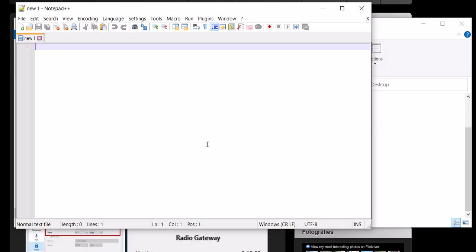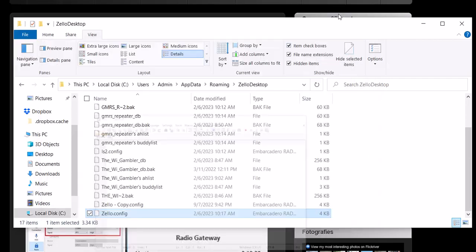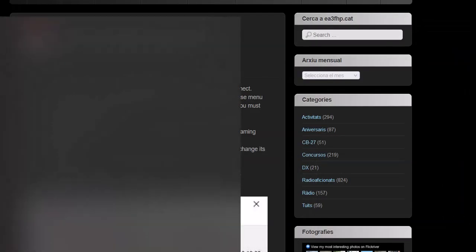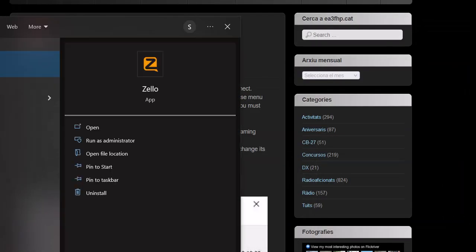So now let's make sure I did everything right. Let's minimize this, minimize this. Now I'm going to go back to Zello and I should be in gateway mode. And there I am. I'm in gateway mode.